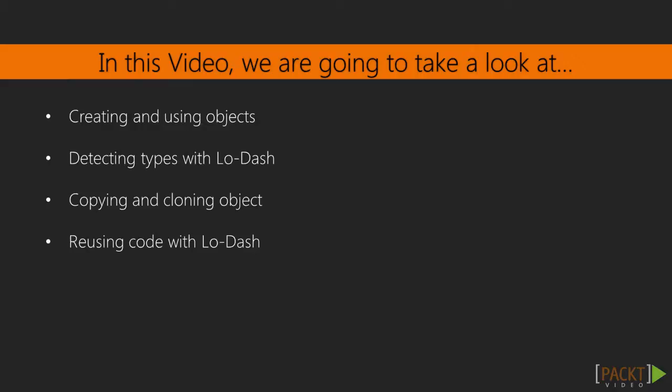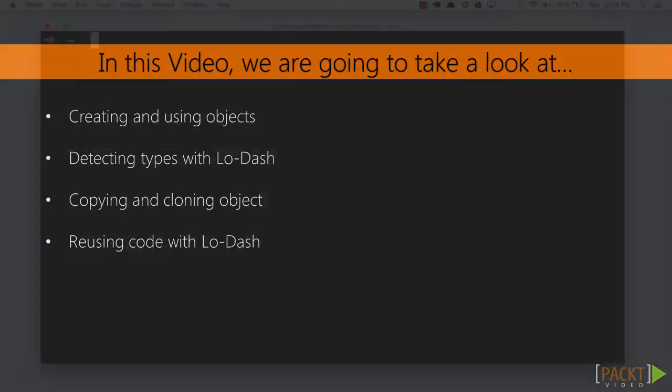We'll learn what JavaScript objects and prototypes are. We'll see how to deal with data types in a dynamically typed language like JavaScript. We'll see how objects are constructed with keys and values and how we can use Lodash to navigate them. Finally, we'll use Lodash to copy and clone objects and remove duplication from our code.